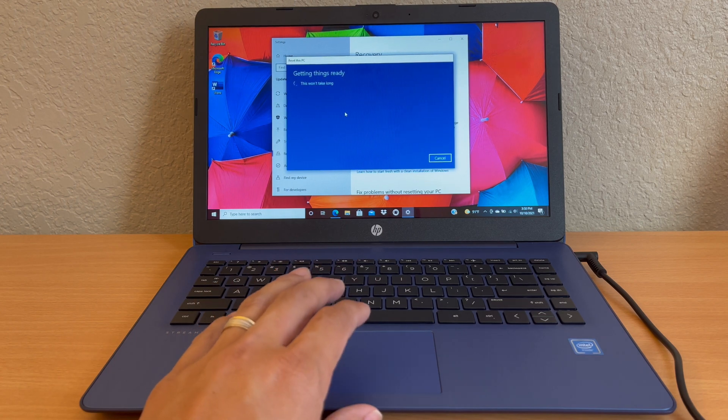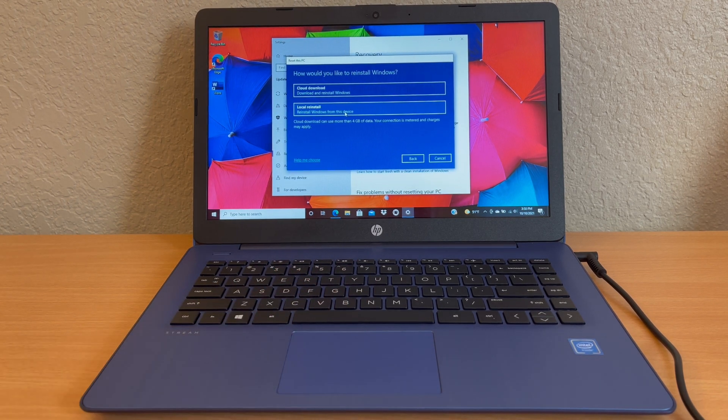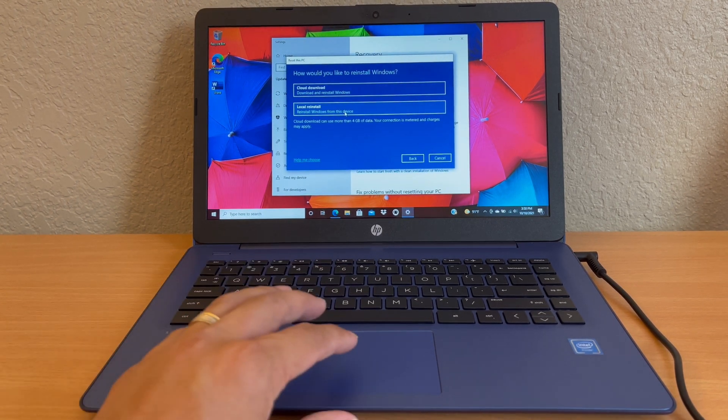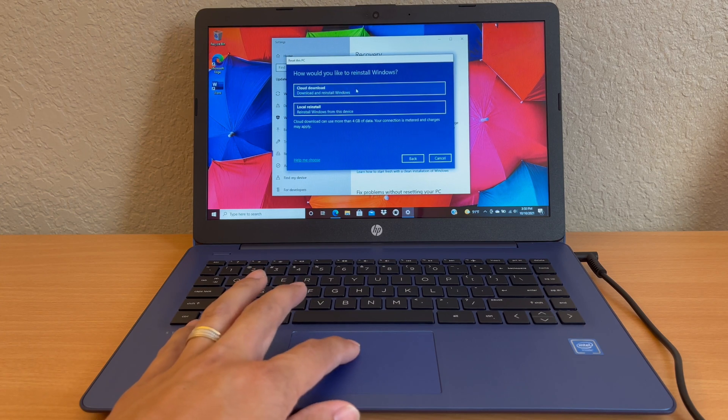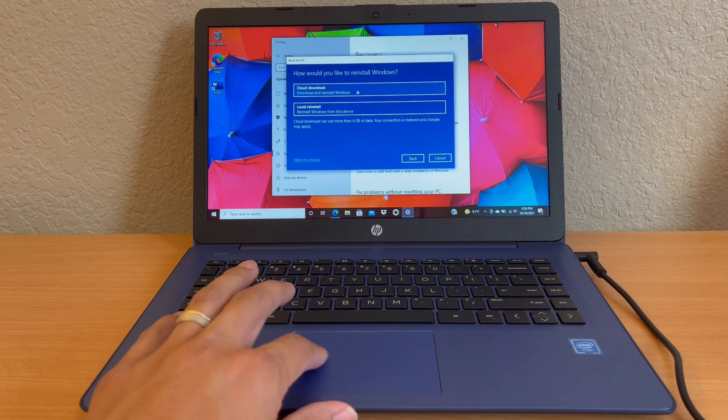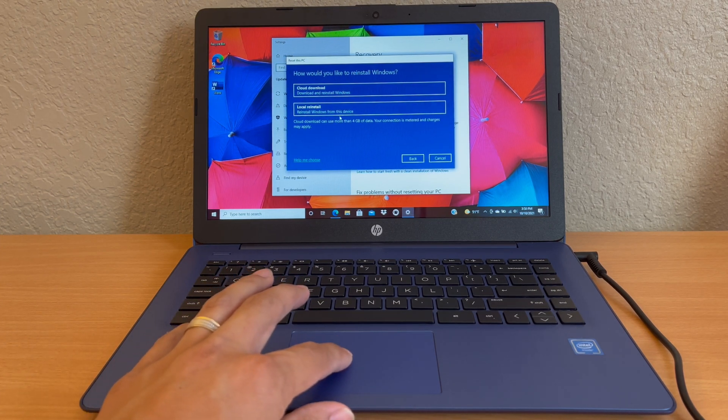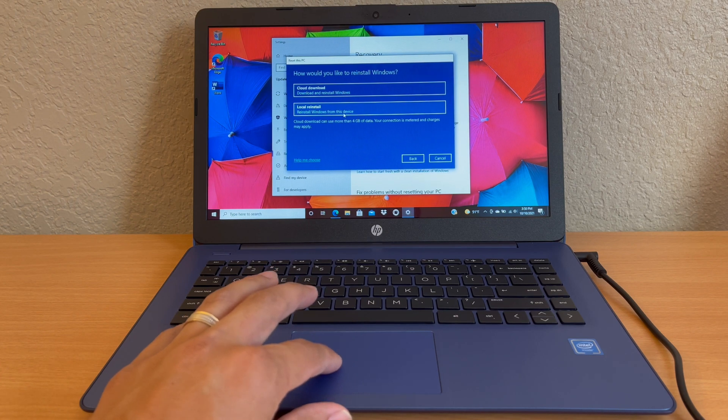So we're going to select that one. Now it says 'getting things ready'. Now how would you like to reinstall Windows? You could choose cloud download or local reinstall. I'm going to choose a local reinstall.